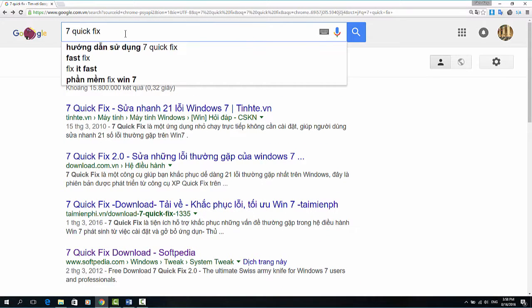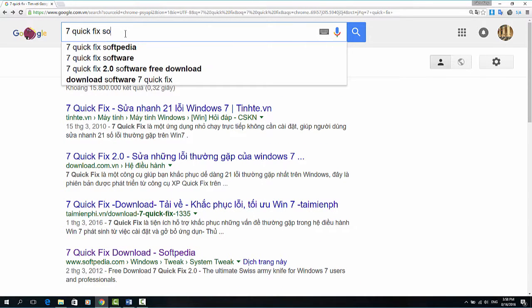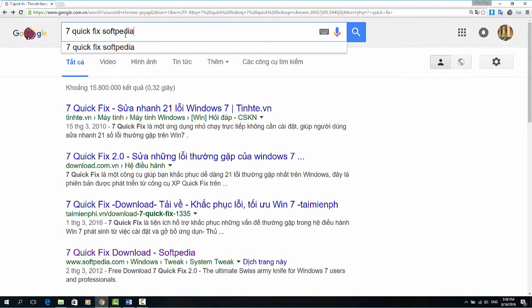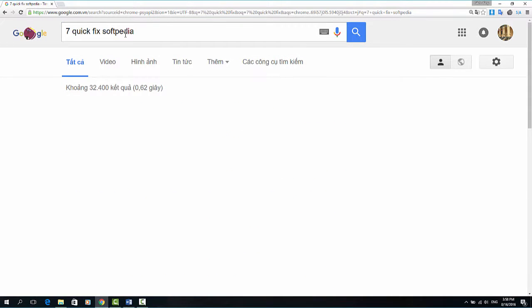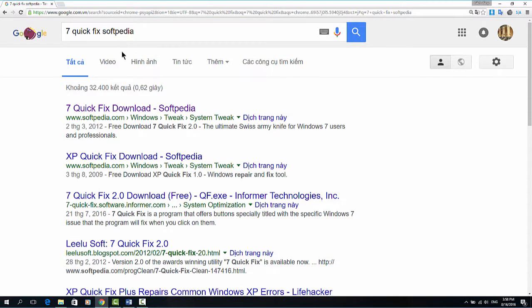Hello everyone. In this video I will show you how to use 7 Quick Fix to fix some errors on your computer.